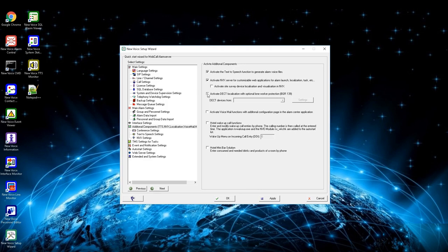Third setting is for the localization and protection of lone worker, with the so-called BGR 139 standard. The BGR 139 standard currently is certified with specific NEC and Alcatel devices.